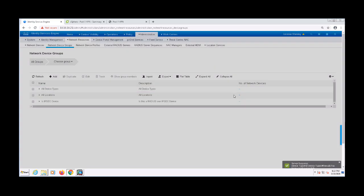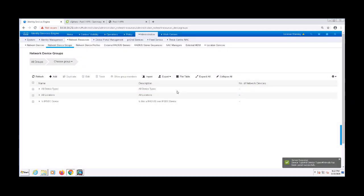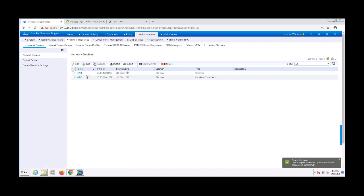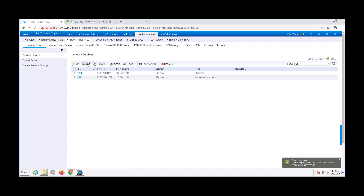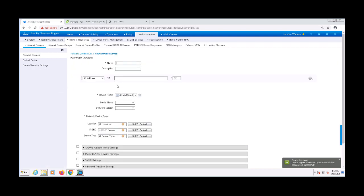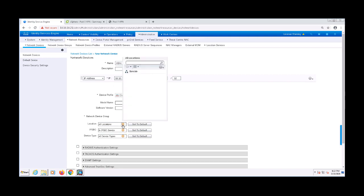After that's done, let's navigate over to Administration, Network Resources, and Network Devices. Then I'm going to click Add to add a new network device. I'm going to name it ASA-V, and the IP address is going to be the ASA's inside interface.